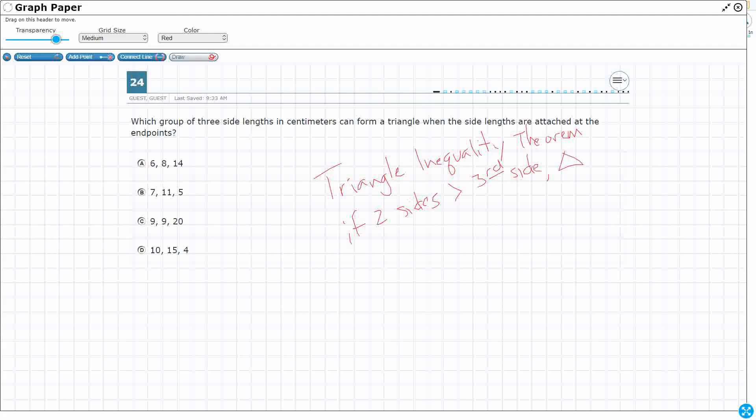So let's take A. 6 plus 8, you see how it equals 14? It always needs to be greater than 14. So A is never going to be a triangle because it just doesn't have long enough sides.